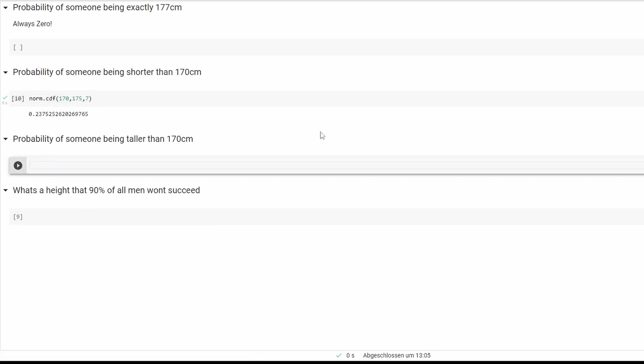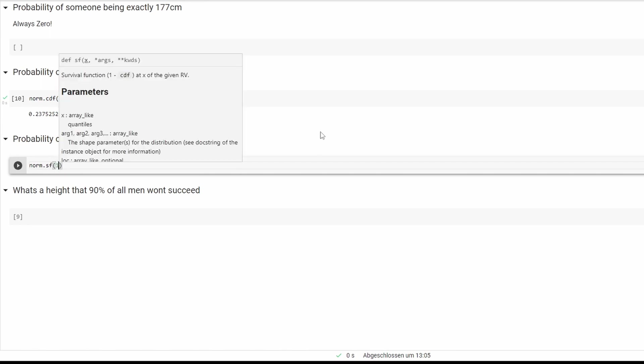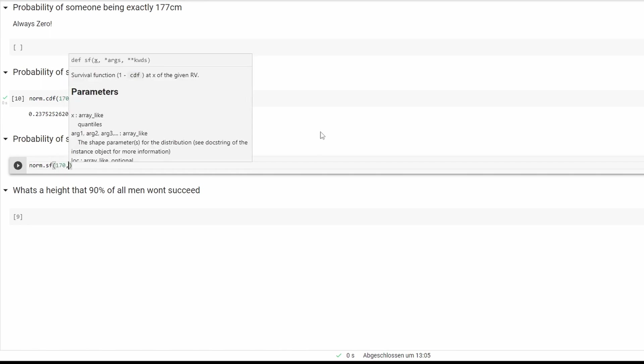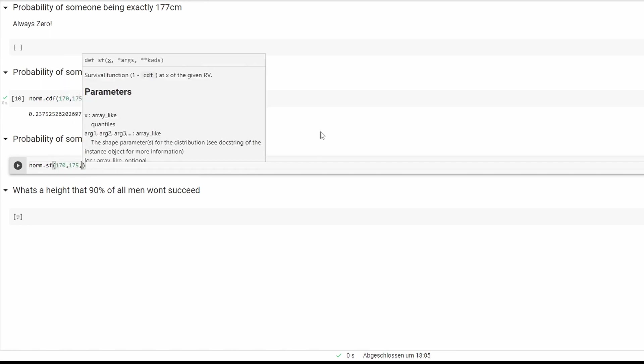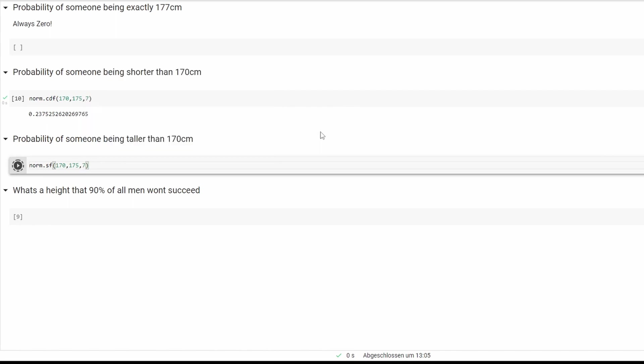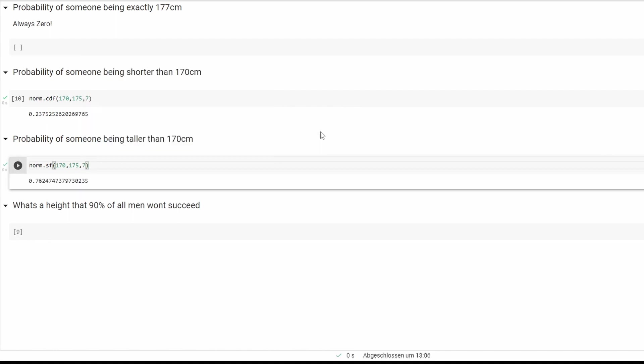Next one is taller than 170 centimeters, which basically is 1 minus cdf, but there's a nicer way. We'll just take sf with the same numbers. And it's around 76 percent that are taller than 170 centimeters.